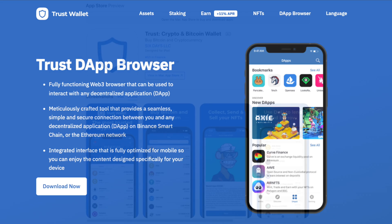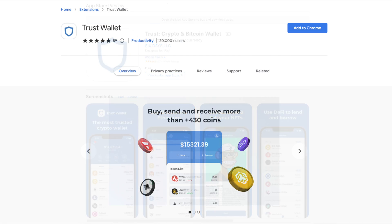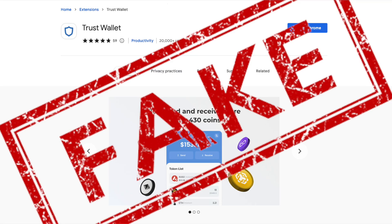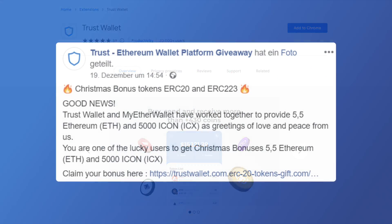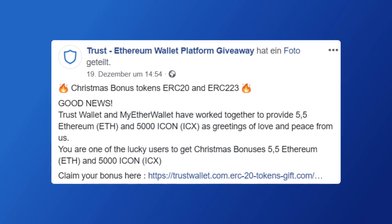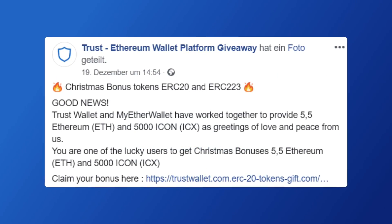Currently Trust Wallet is only officially available on mobile and is downloadable for Android and Apple devices. Please don't be fooled by any browser extension claiming to be Trust Wallet, and be wary of people in the comments of a YouTube video claiming to be Trust Wallet support.